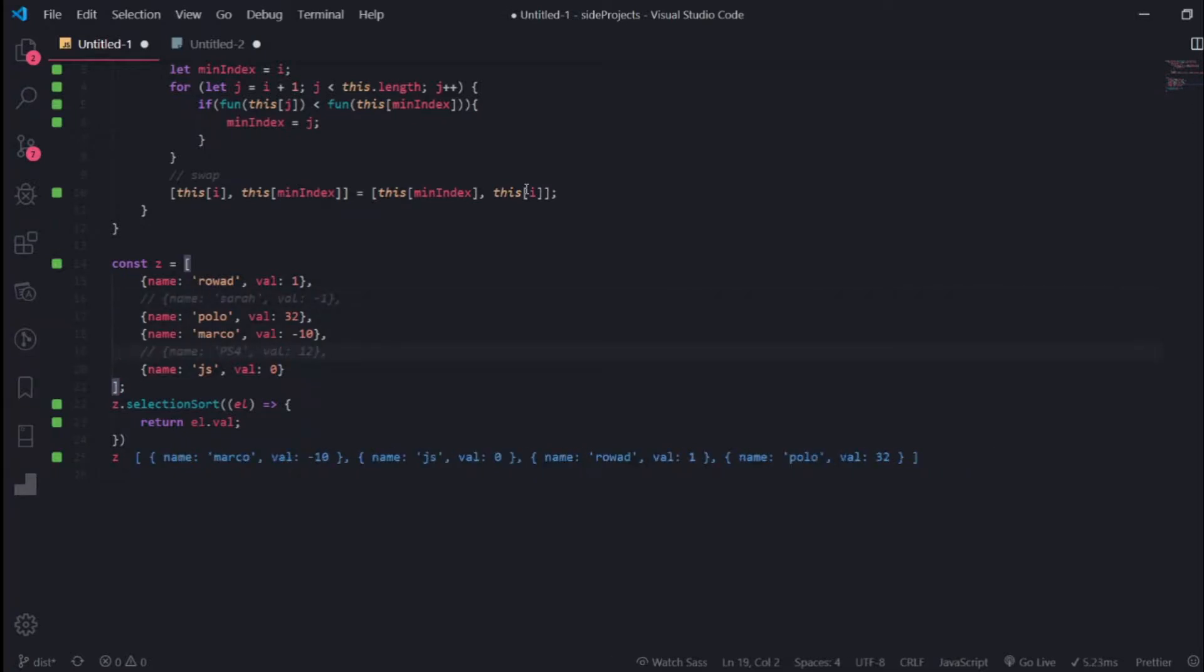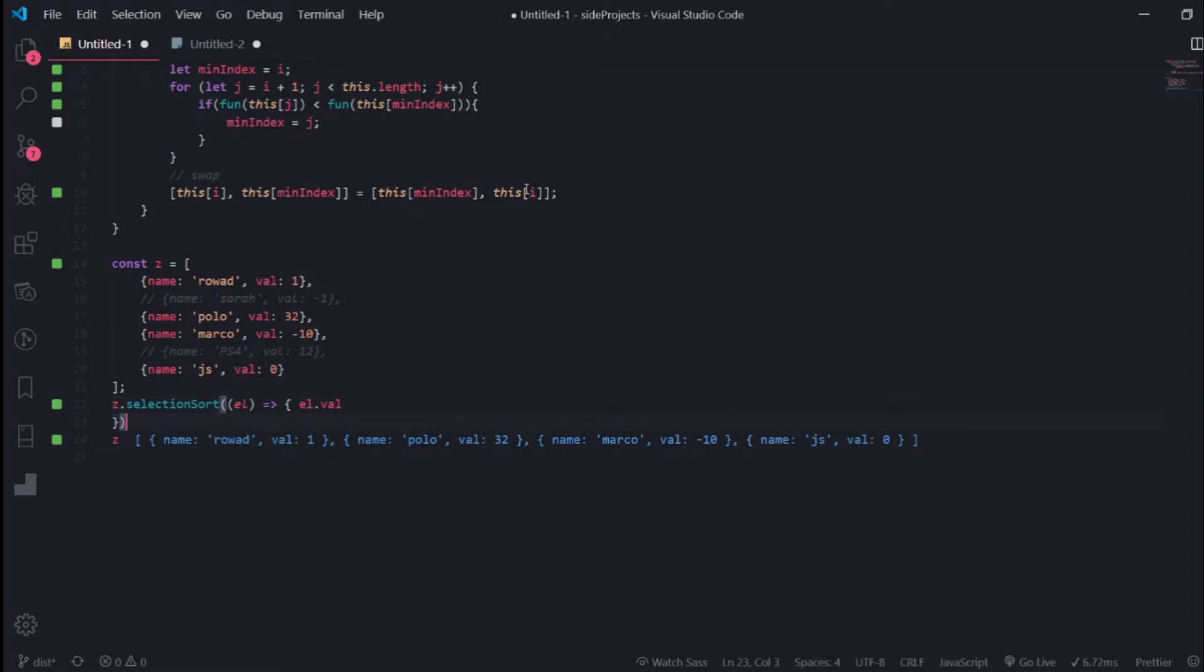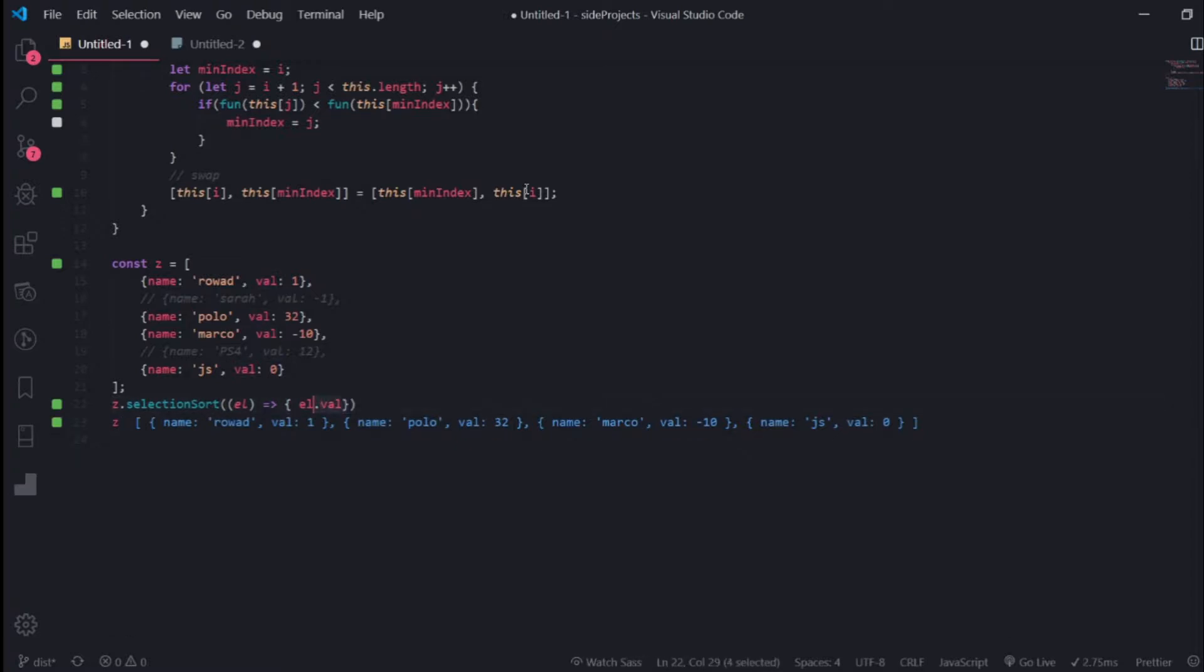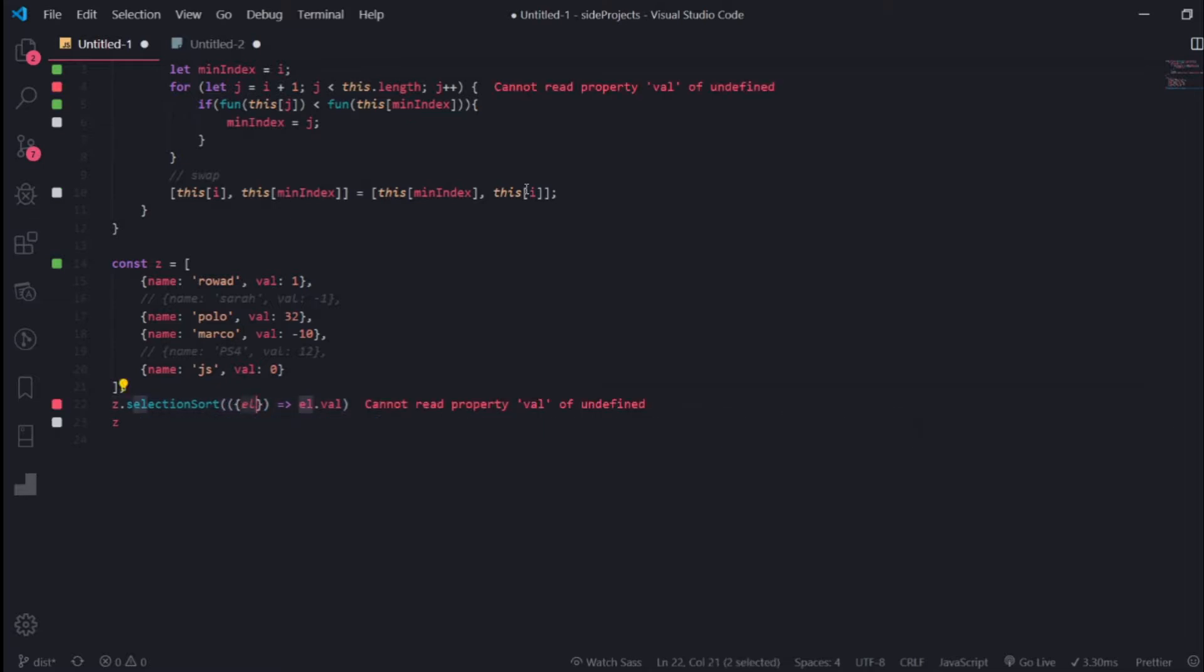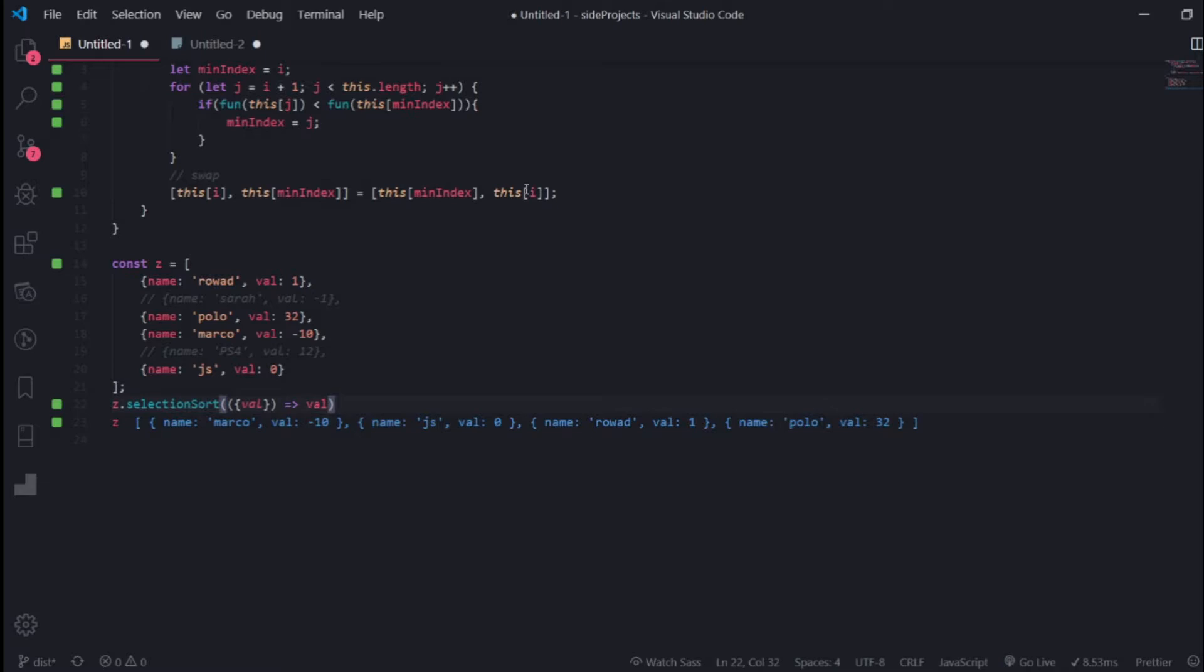Yes, now you can see that it's sorted. You can even make it shorter, remove the brackets.